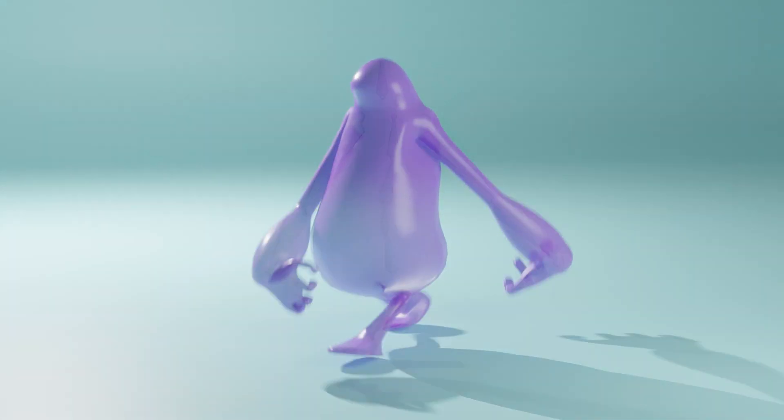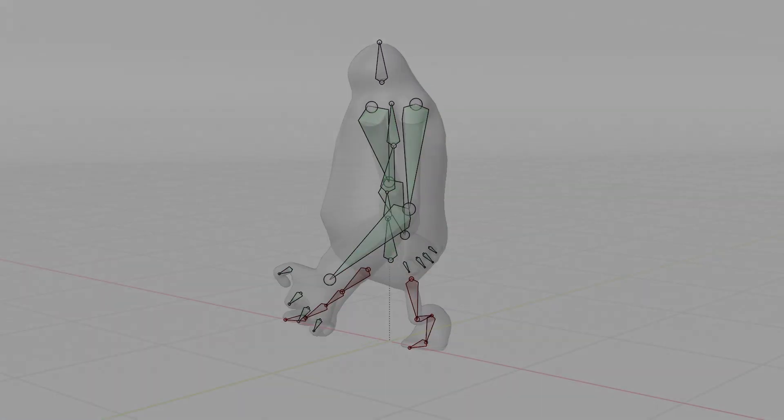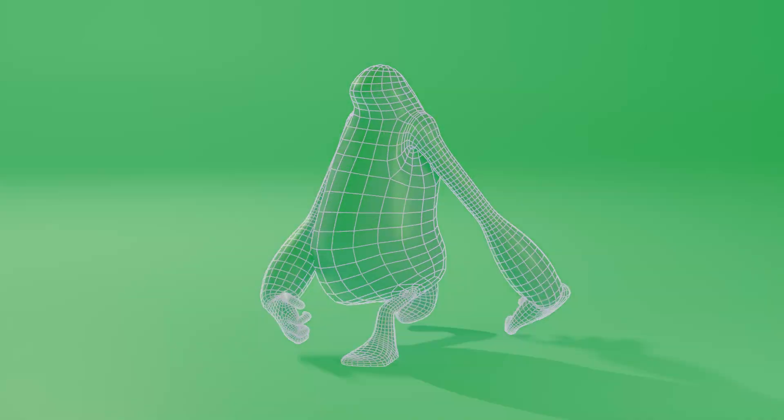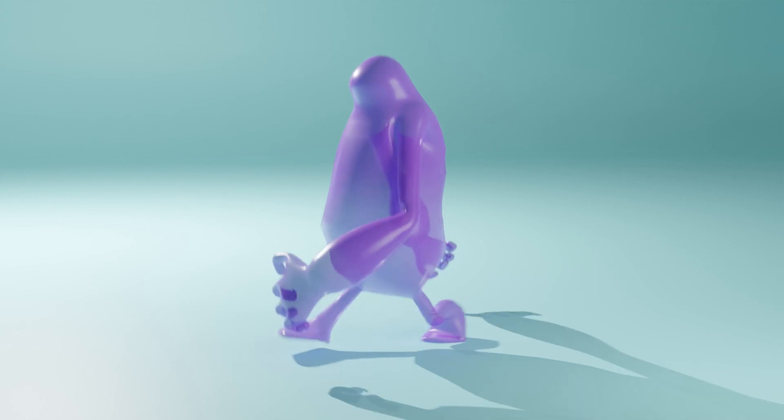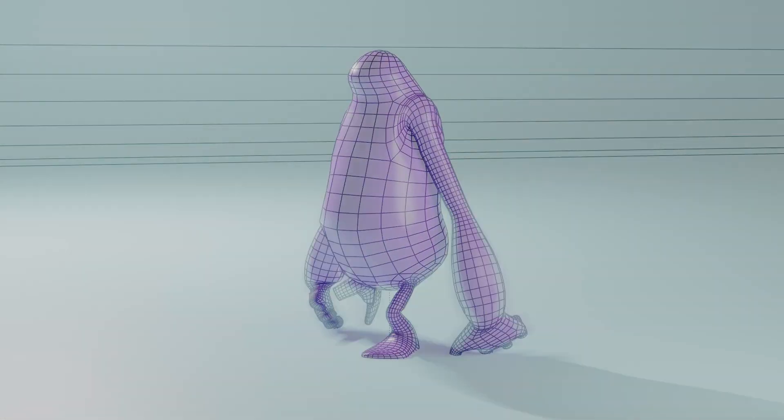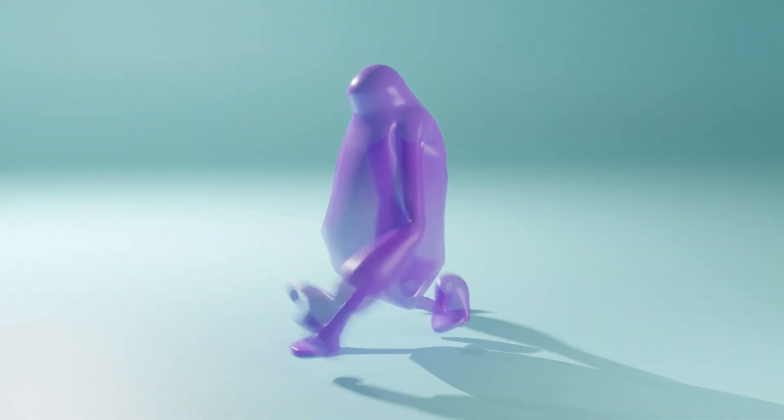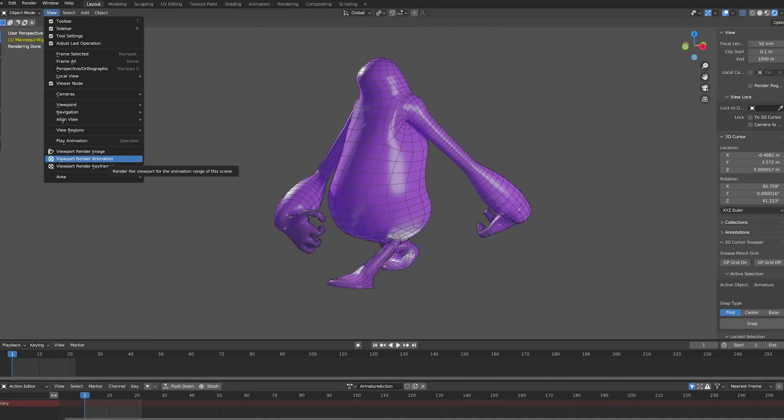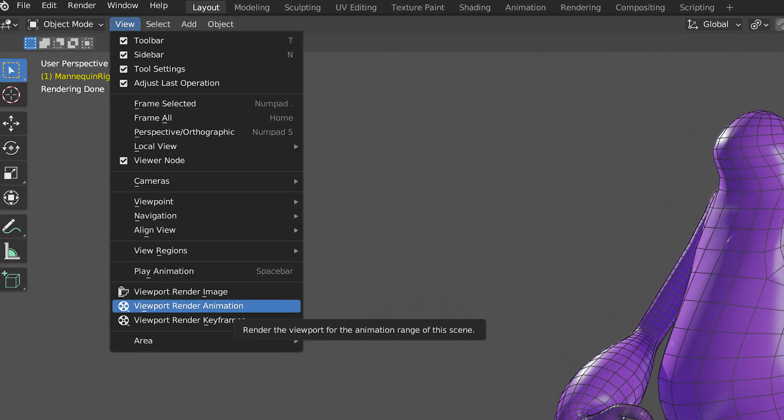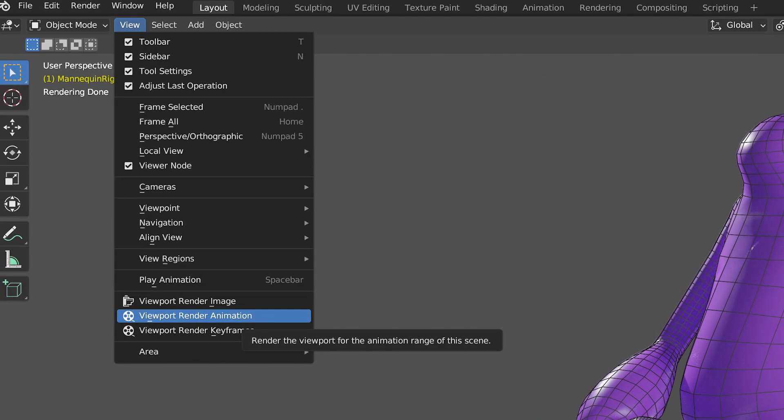I didn't used to think you could render what you see in a 3D viewport, but it turns out you can. It's right here if you go to View at the top of the 3D viewport editor window.